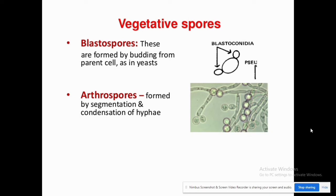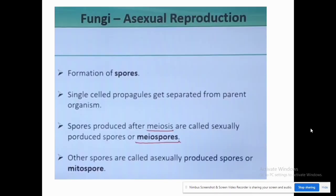The spores formed through vegetative reproduction are blastospores — formed from budding — and arthrospores — formed from fragmentation or segmentation. In asexual reproduction, spores are also formed. Spores are resistant cells mostly found under unfavorable or severe conditions; when favorable conditions return, they germinate to form a new organism. Spores are single-cell propagules that separate from the parent organism.